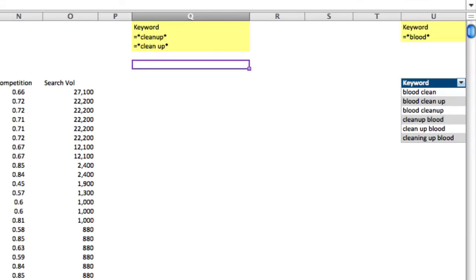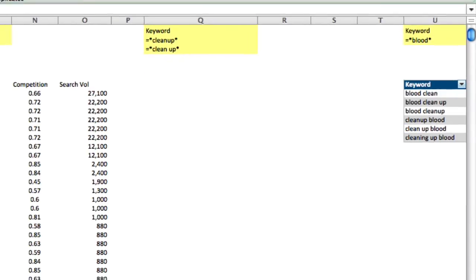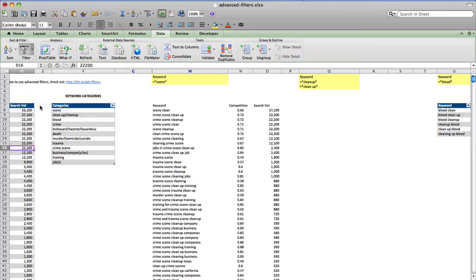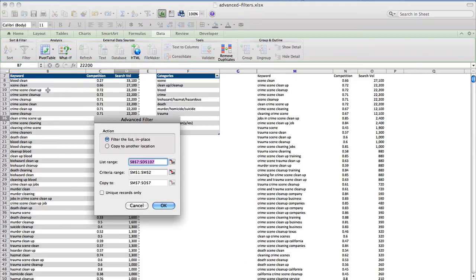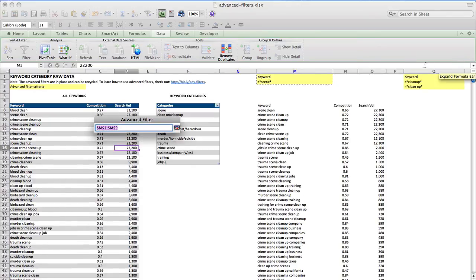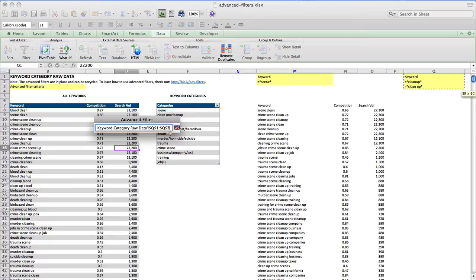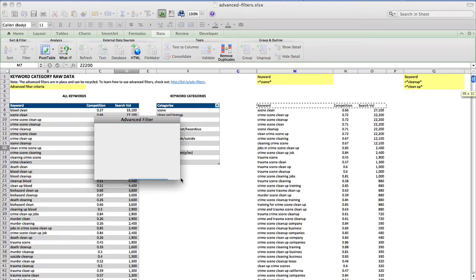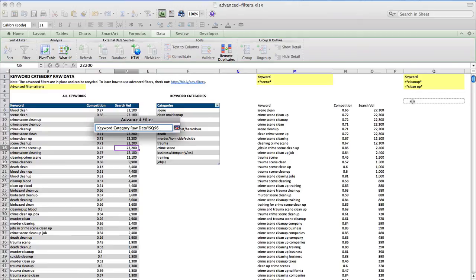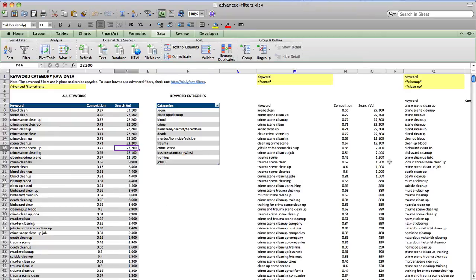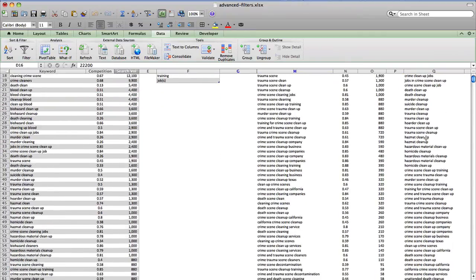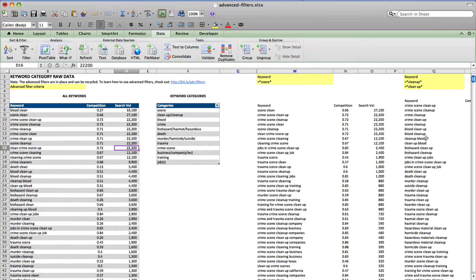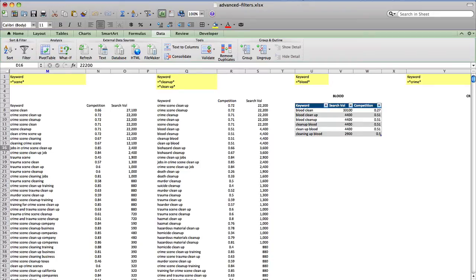So now what we're going to do is go back into our keyword set. Remember, you always have to start inside the original dataset, and we're going to go to Filter, Advanced Filter. It's already selected our original dataset, which you can see the marching ants, so that's fine. We're going to copy to another location, and the criteria range will now be all three of these cells, and we're going to copy to this cell here and click OK. And now you can see once again Excel has spawned off another dataset from this original dataset.